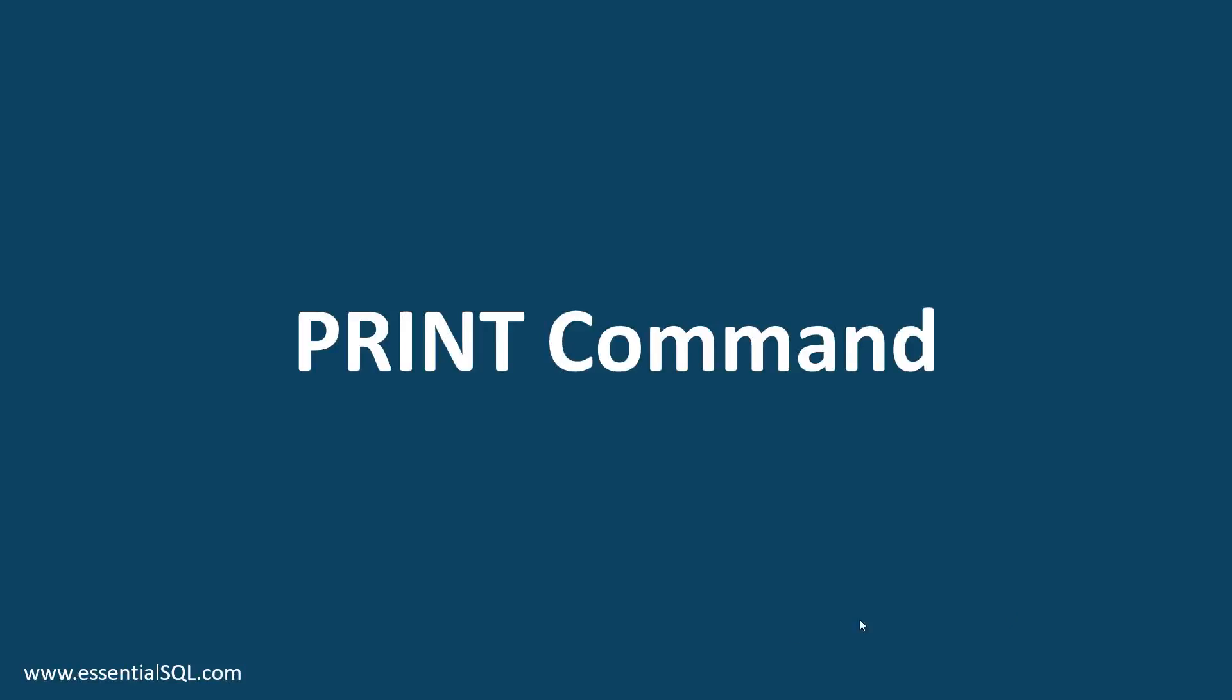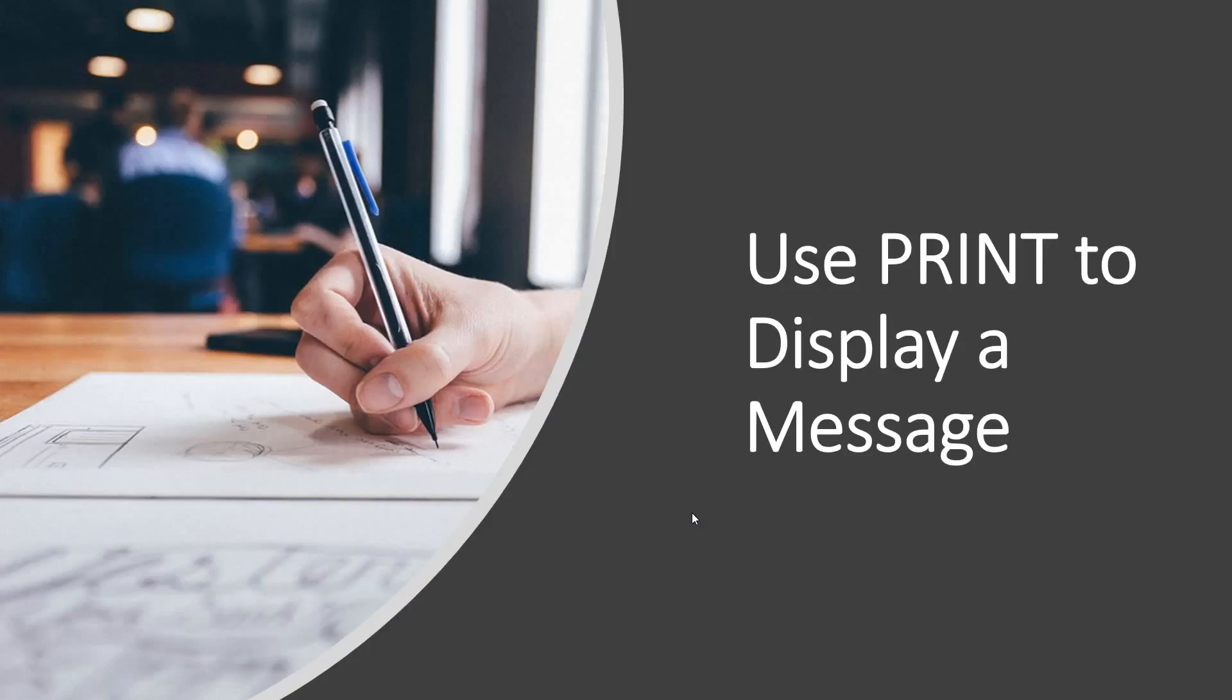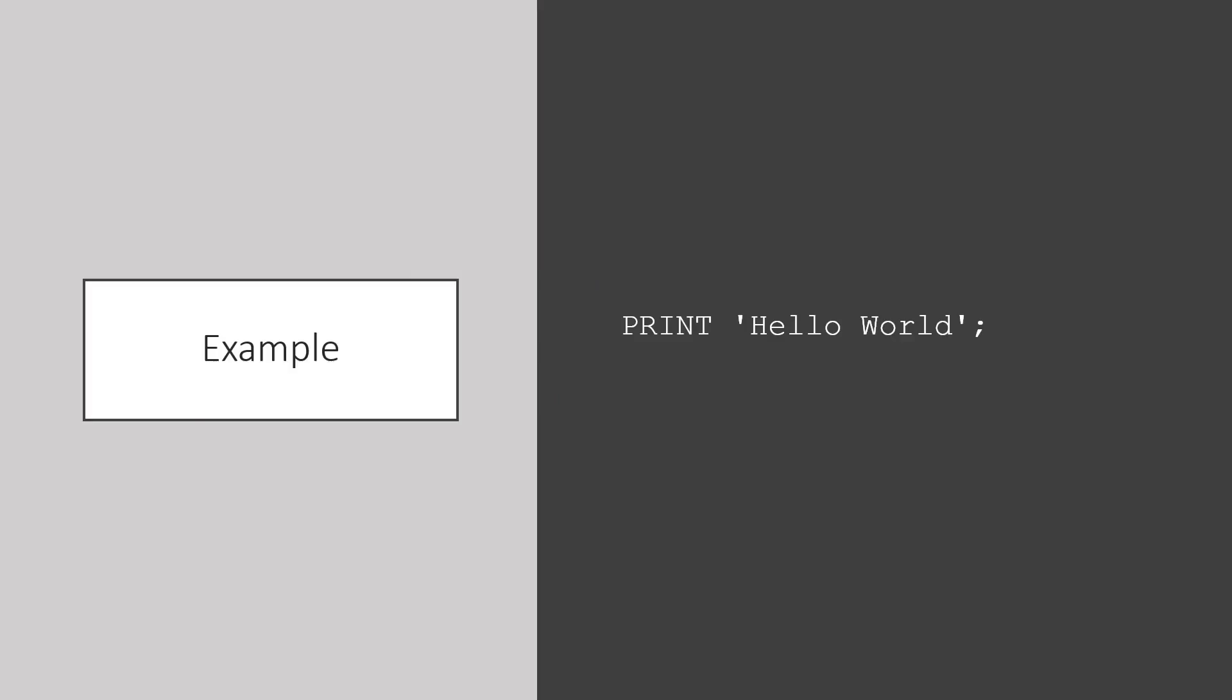In this lesson, let's get acquainted with the print command. We use print to display a message.